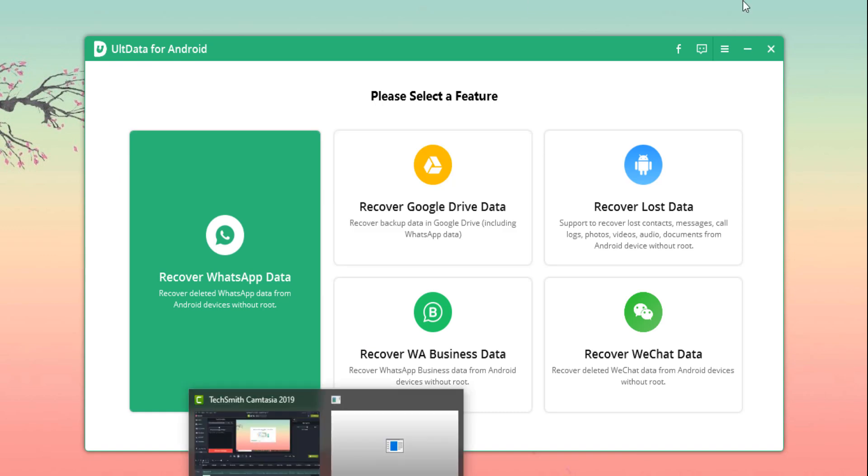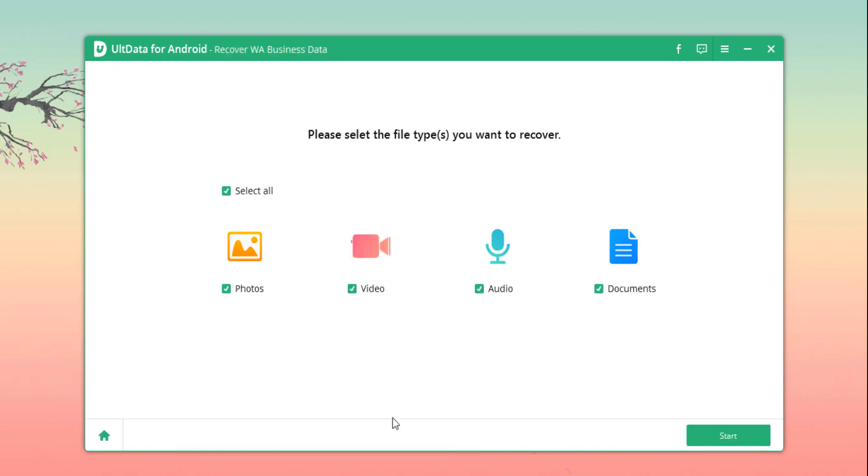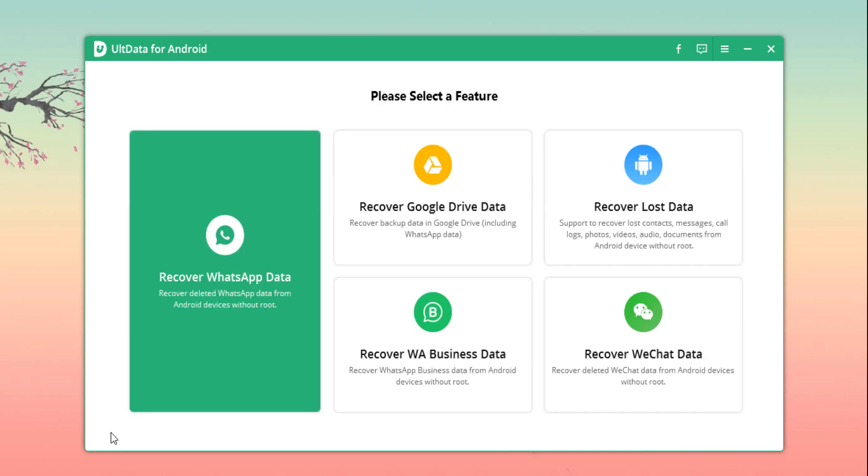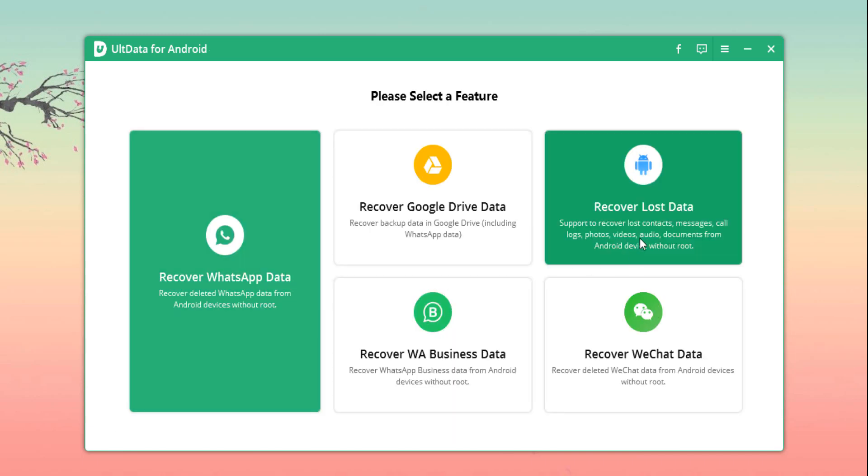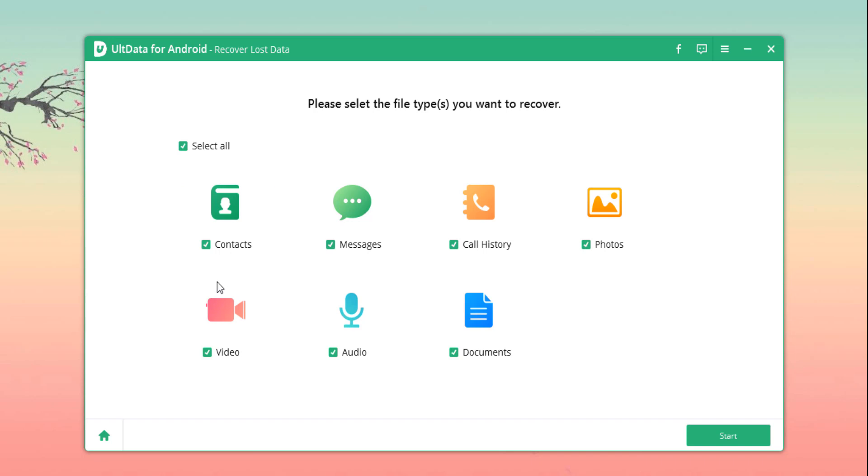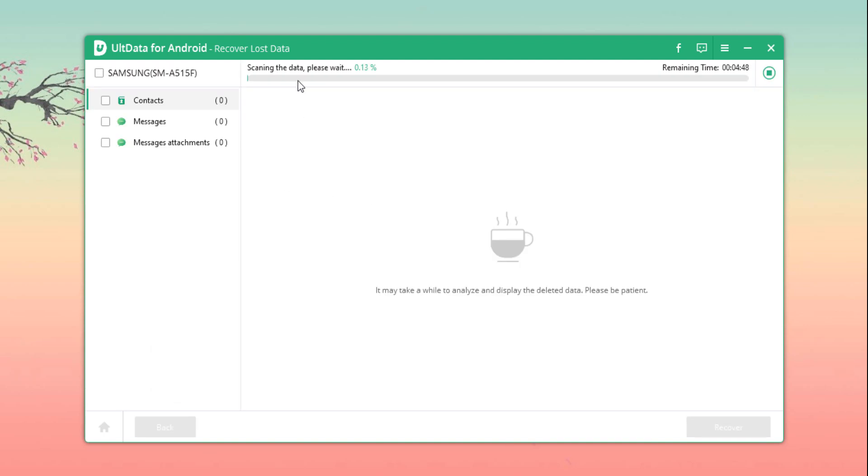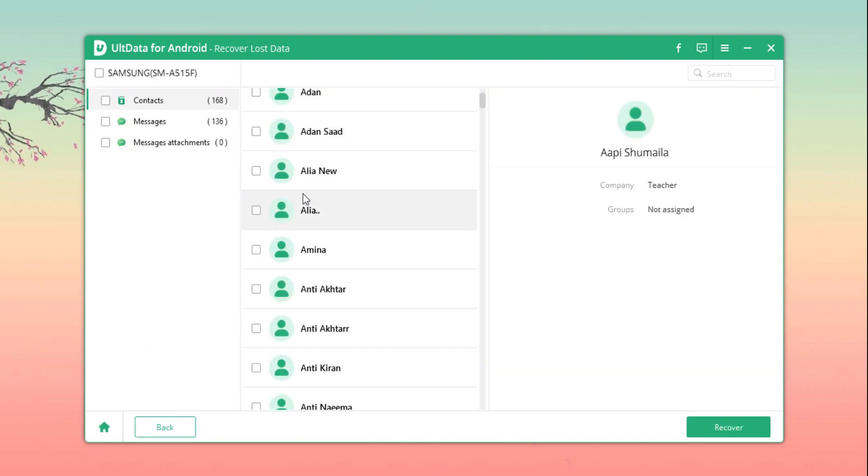You can recover from other modes too, like recovering from your WeChat app or WhatsApp Business app, or simply your phone's local drive. Simply hit the recover lost data function and your recovery options will be listed clearly on the screen landing page where you can select in detail which types of files to recover.